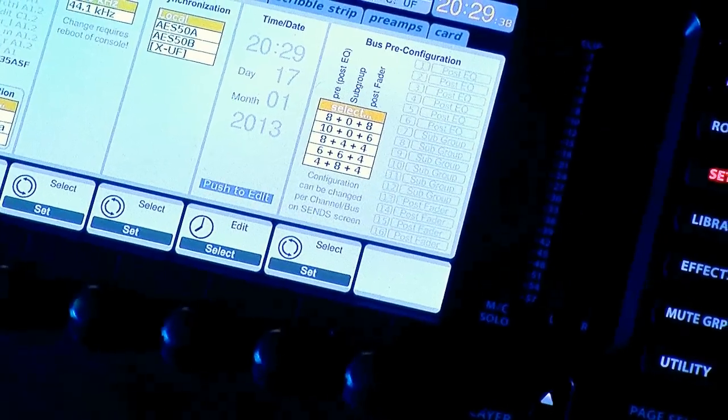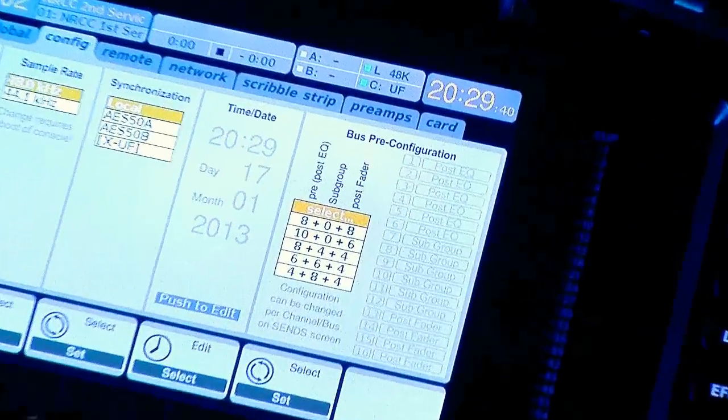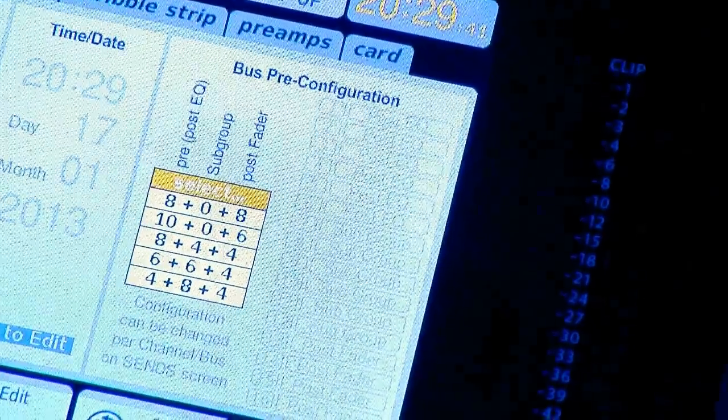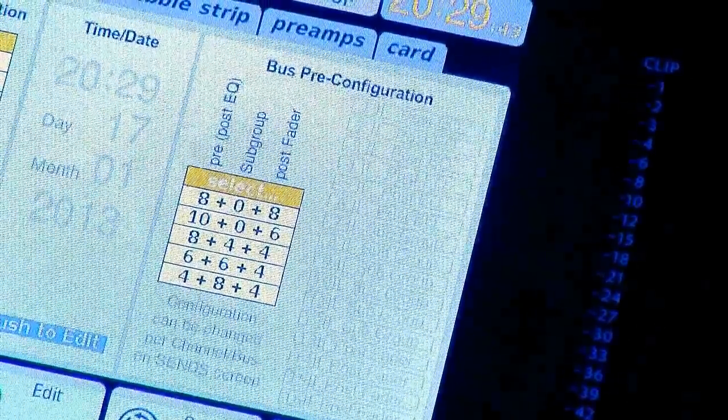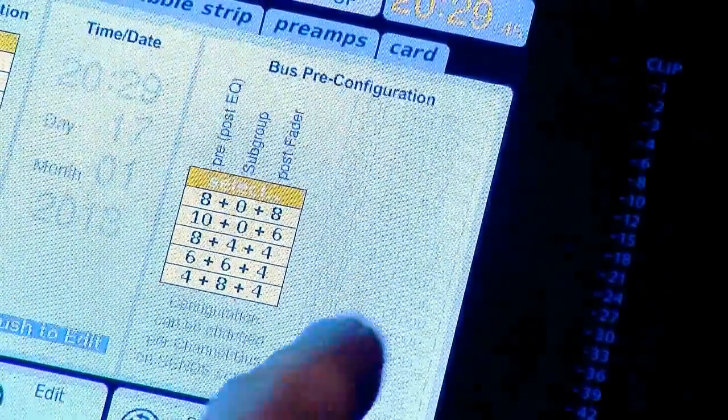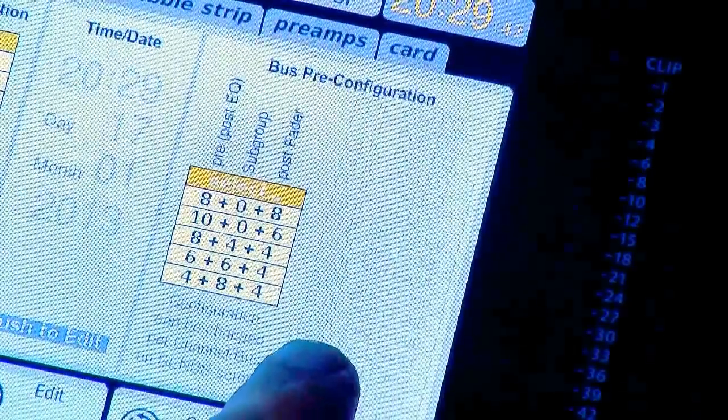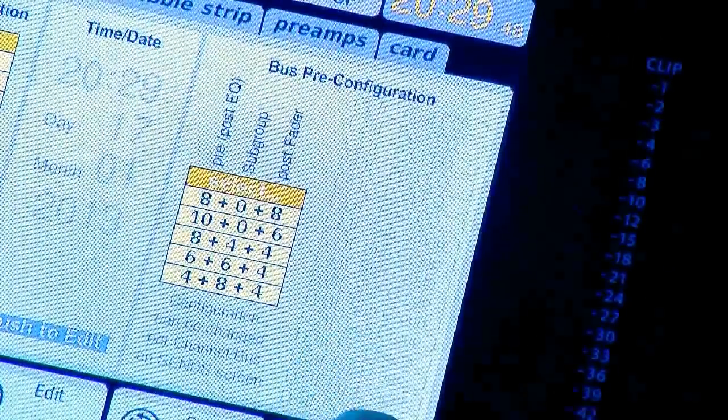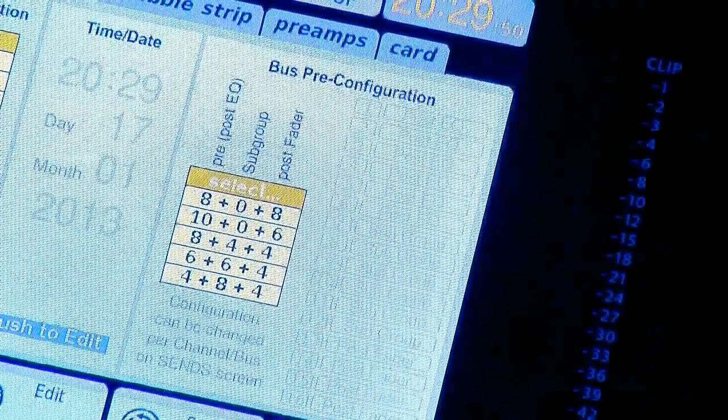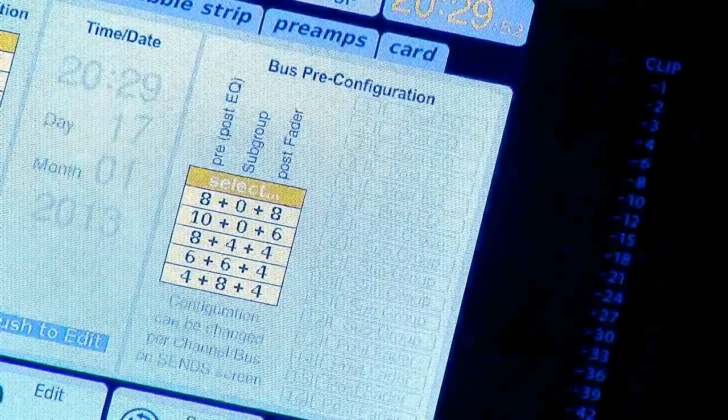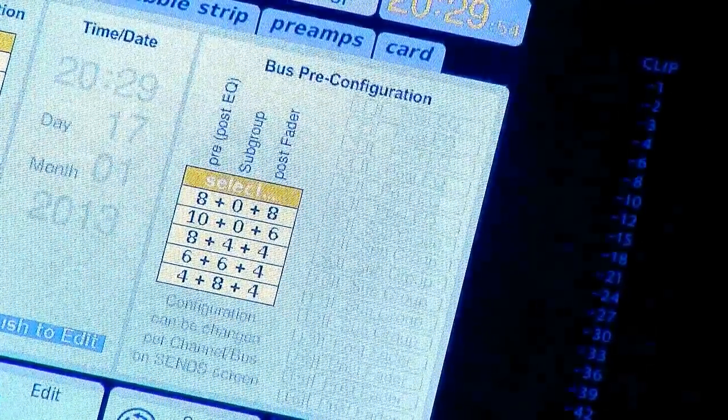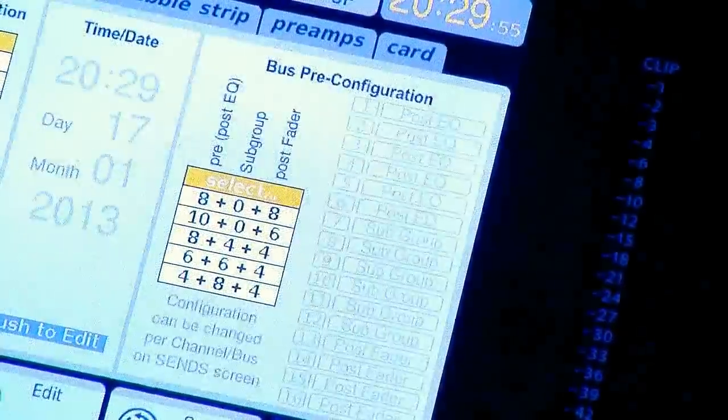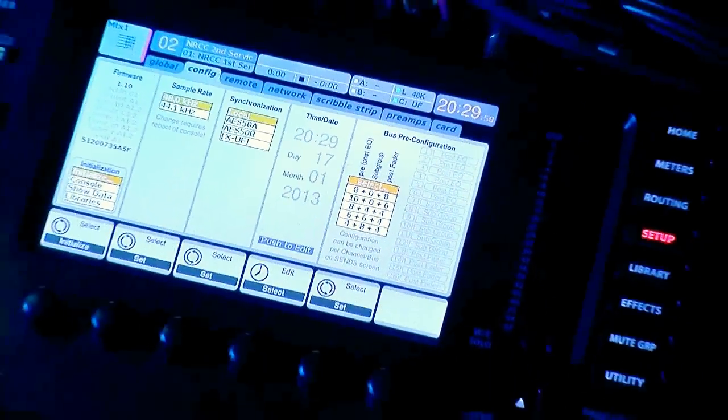Now your board is set up. You can see this on the right-hand side. One through six are post-EQ but pre-fade, seven through 12 is subgroups, and 13 through 16 is post-fade. Now we're going to set up the output of the board to feed our different monitors.